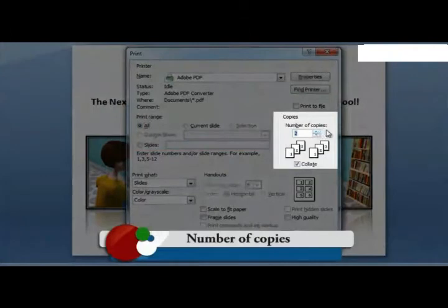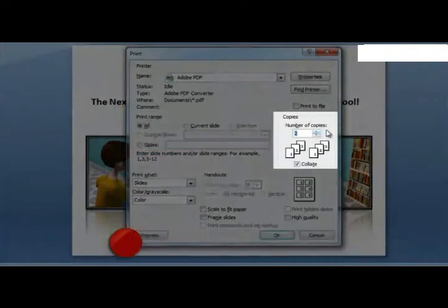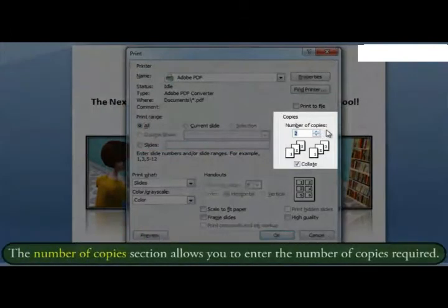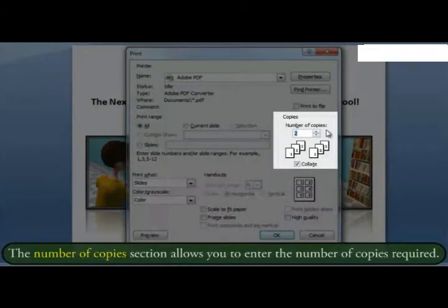The number of copies section allows you to enter the number of copies required.